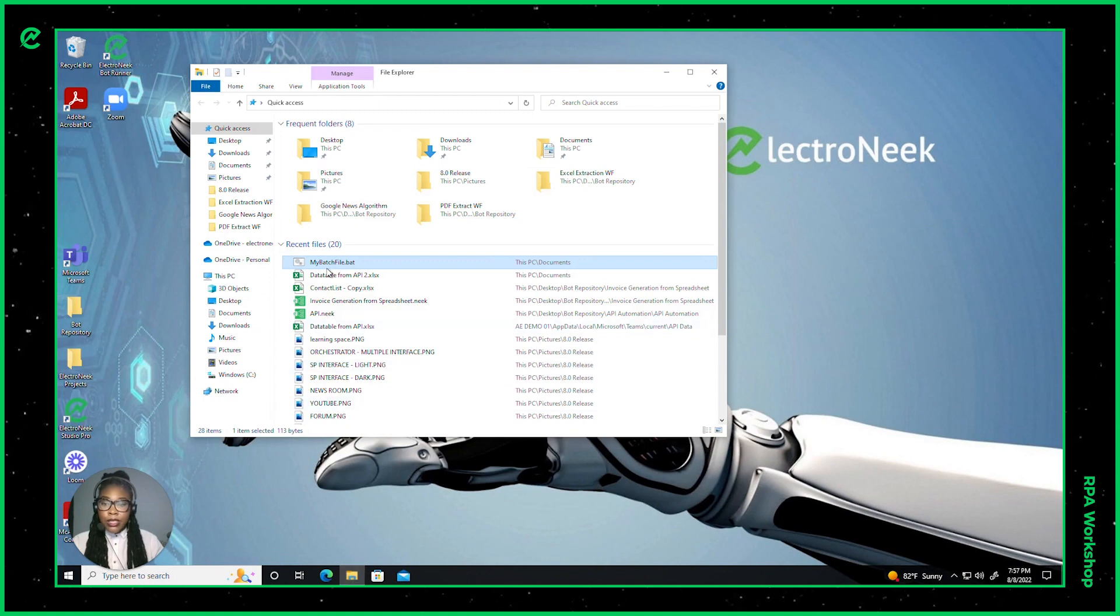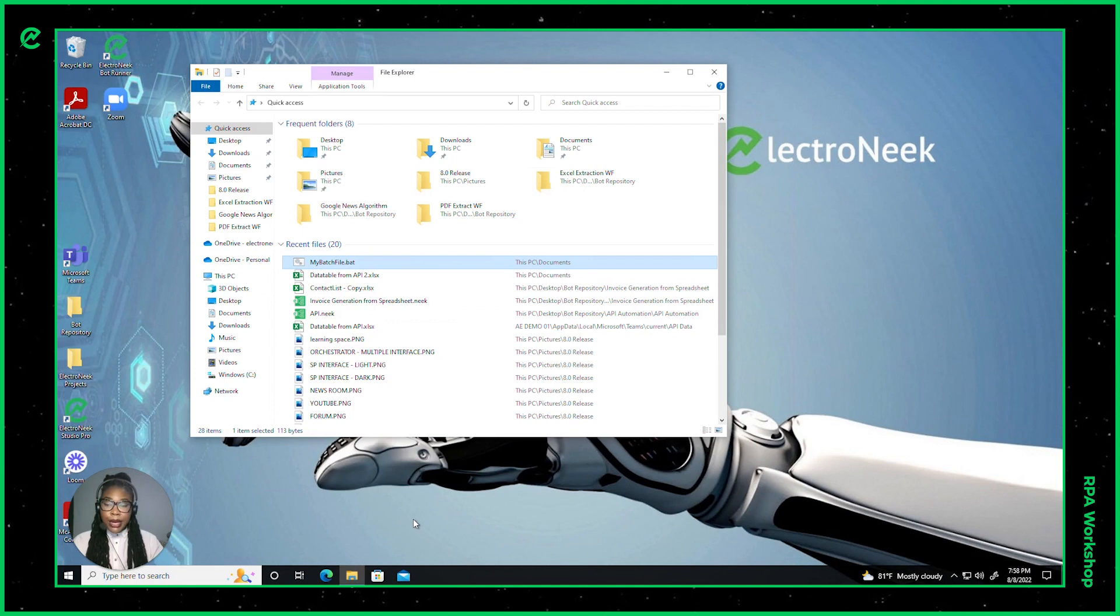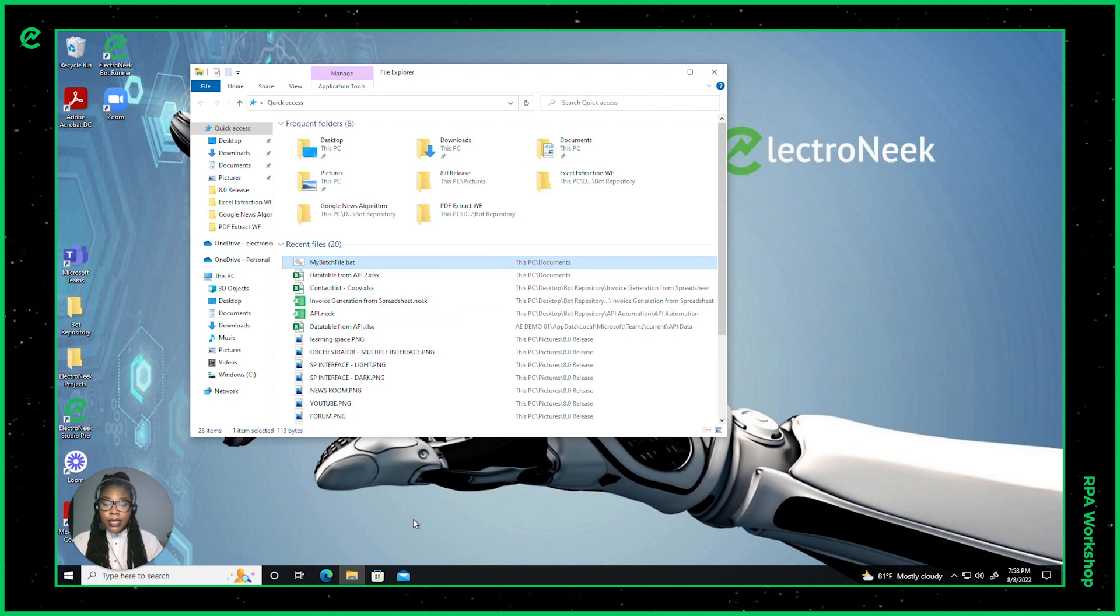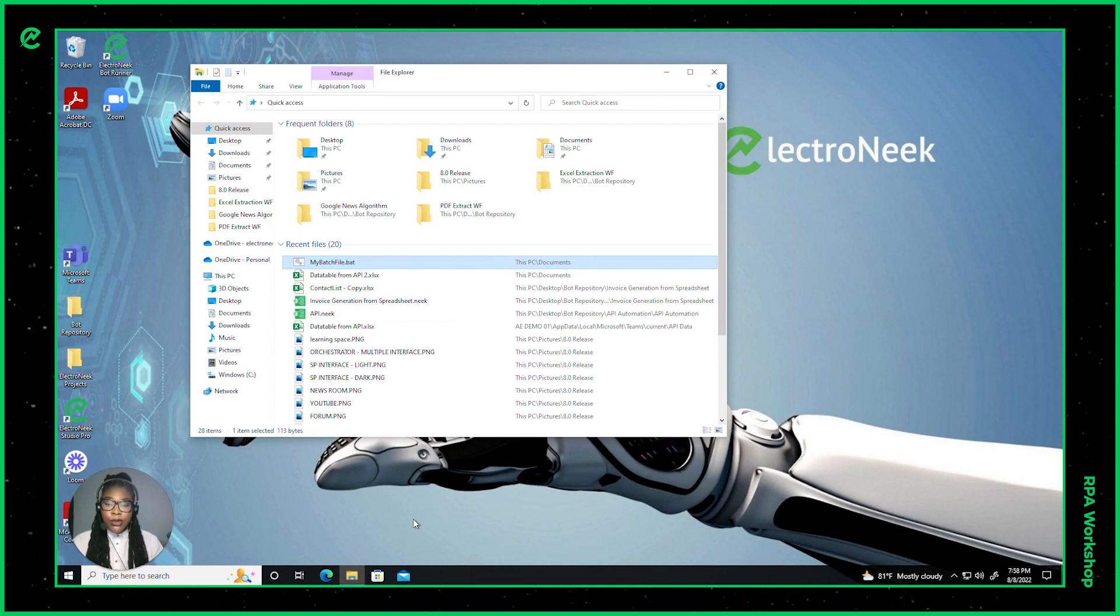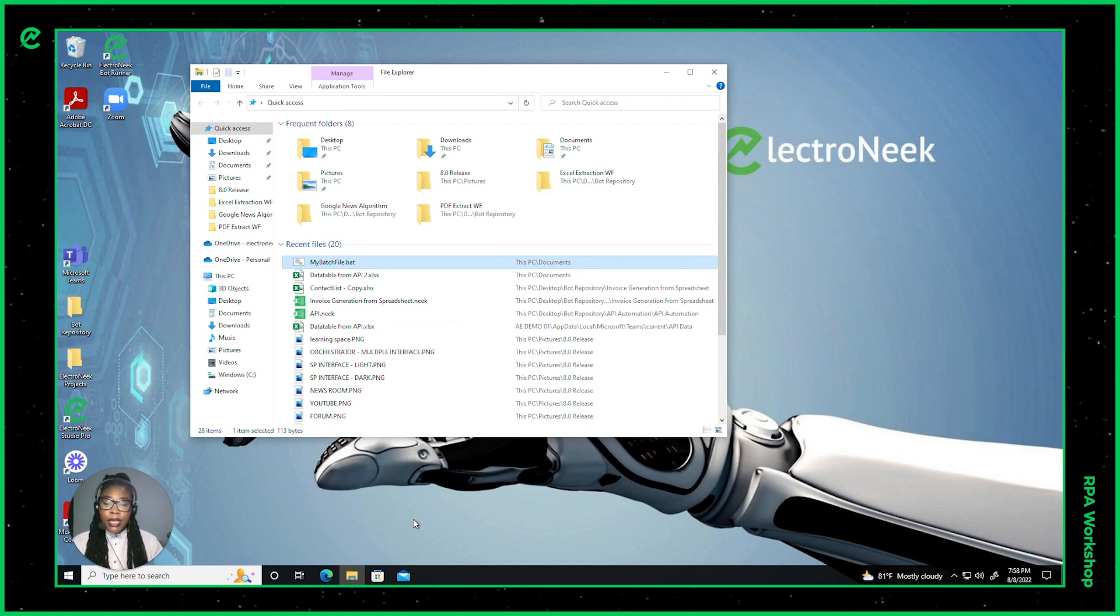As you can see, my batch file will give me an error message stating that my current session is ended because there was a login from another user, meanwhile the RDP system will be running in the background.